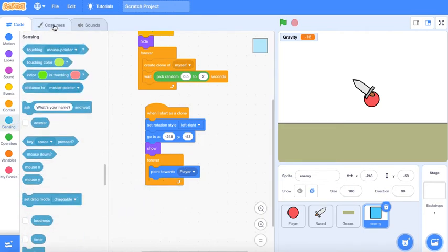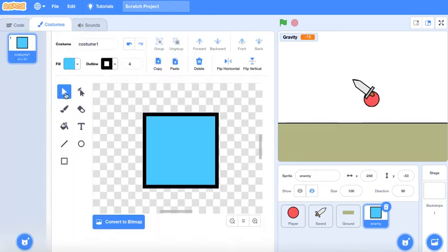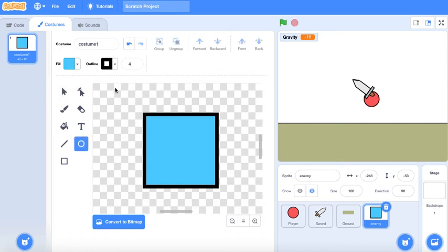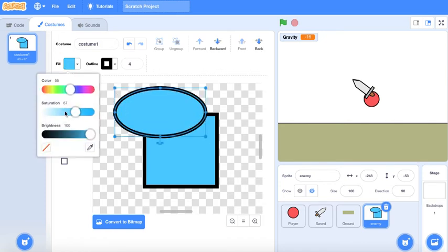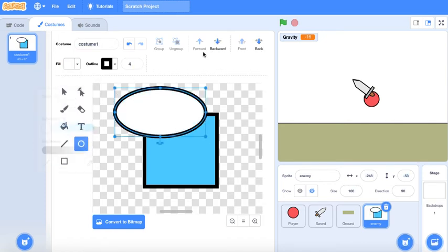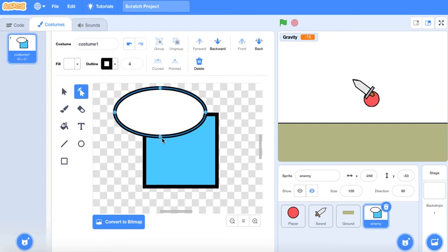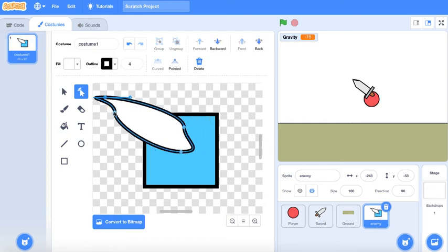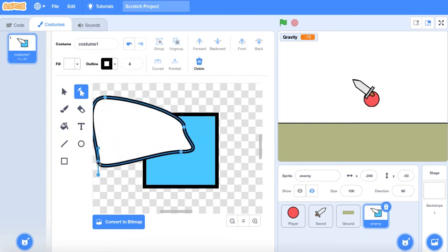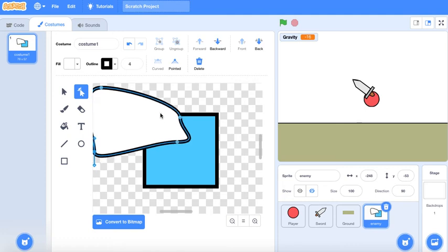You know what, let's just give the enemy wings. Guess why not, the enemy has wings for some reason. Apparently the enemy flies because why not, it's an enemy.